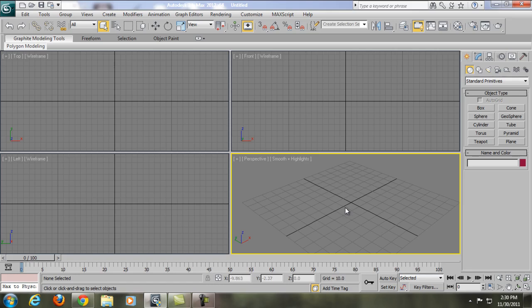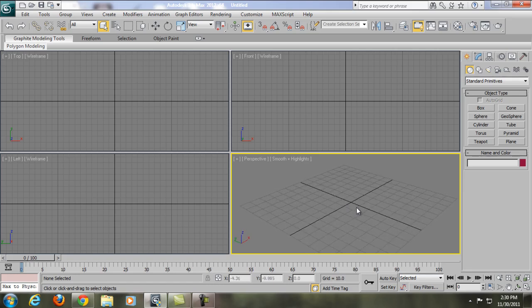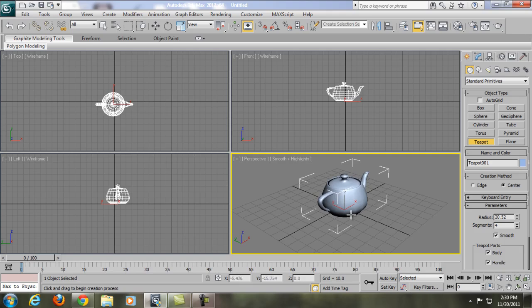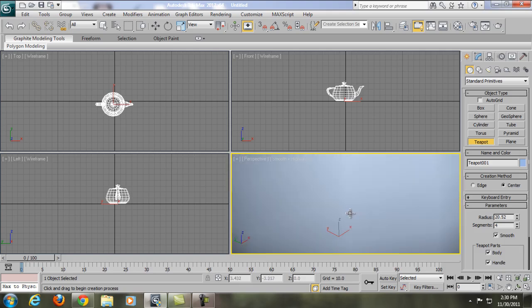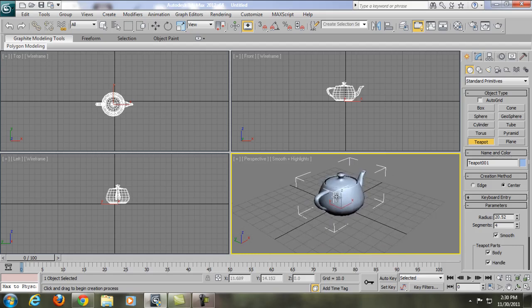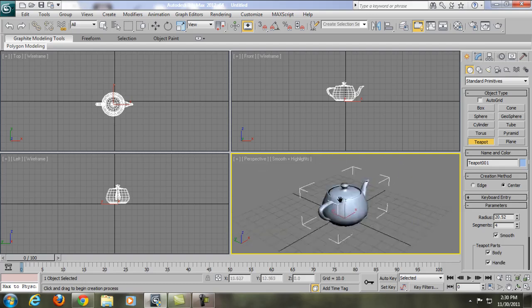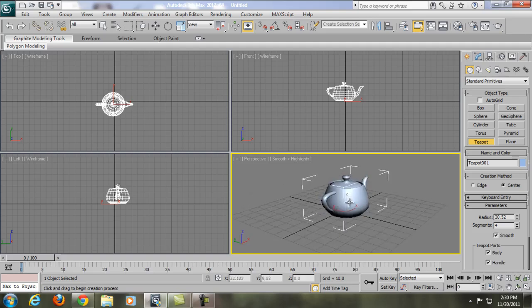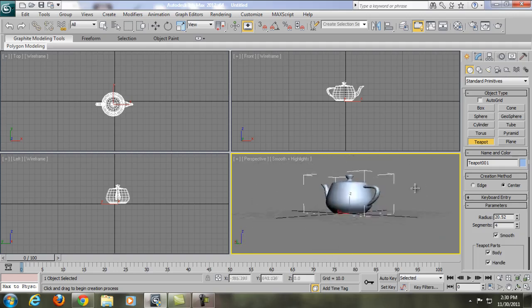Before we get started, I'm going to teach you a little bit about the shortcuts in 3ds Max. To zoom in, scroll your middle mouse up; to zoom out, scroll your middle mouse down. To move with the hand tool, click and hold the middle mouse scroll and move it around. To rotate the camera, hold Alt while clicking and holding the middle mouse scroll and move it around.